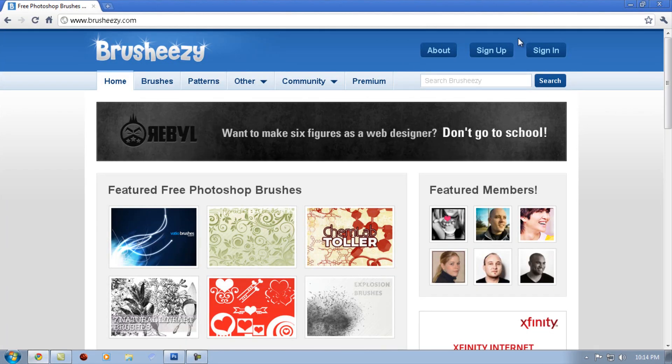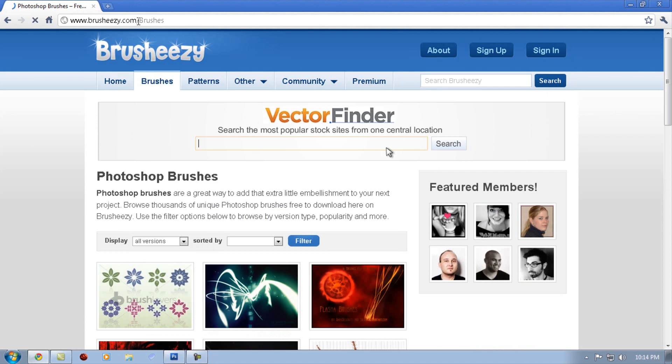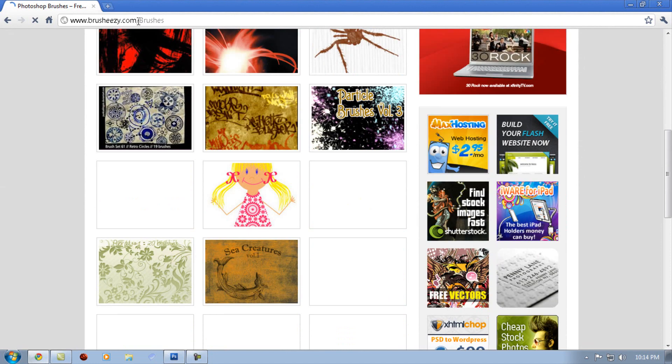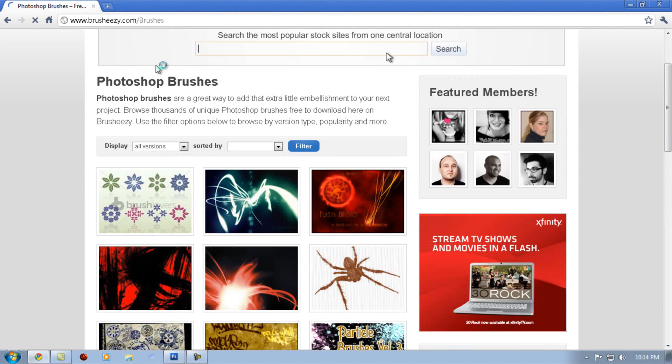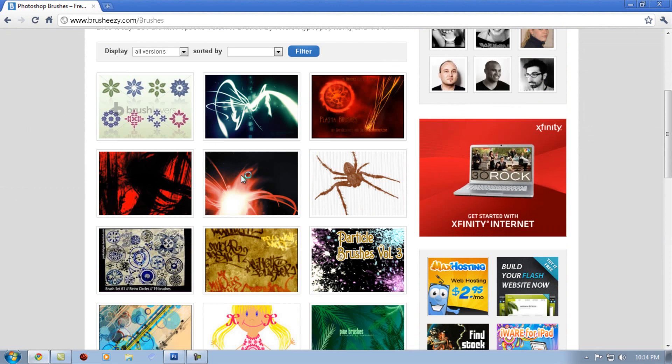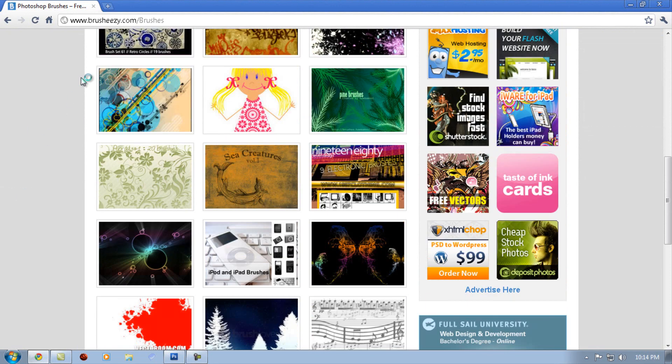Go to brusheezy.com, I'll put the link in the description box. Once you're there, click on brushes. Here's a lot of brushes. For example, I'm just gonna click on this one, the radiance one.